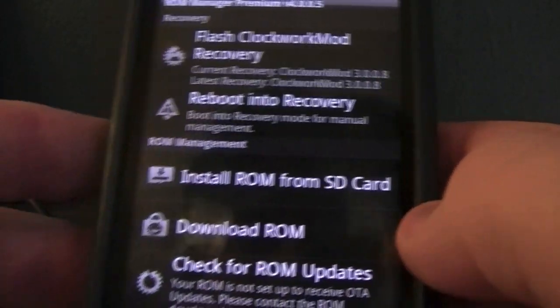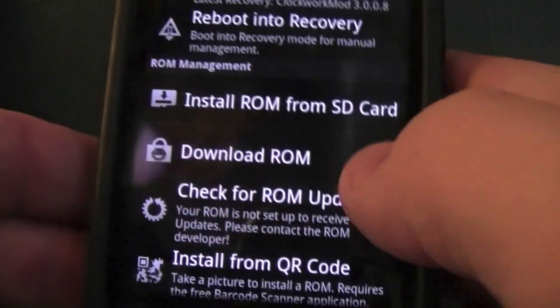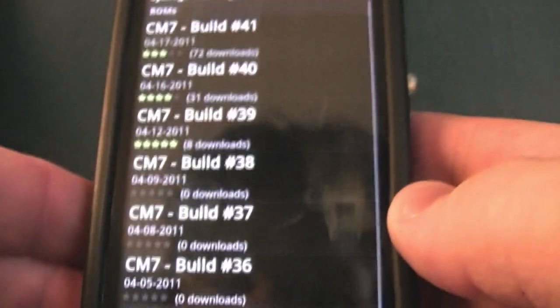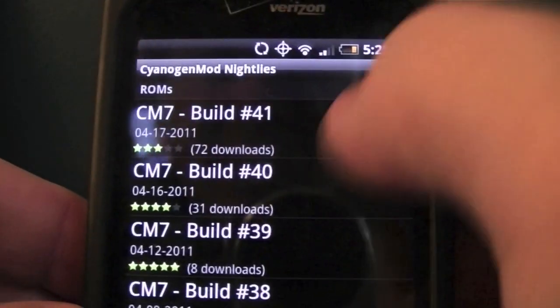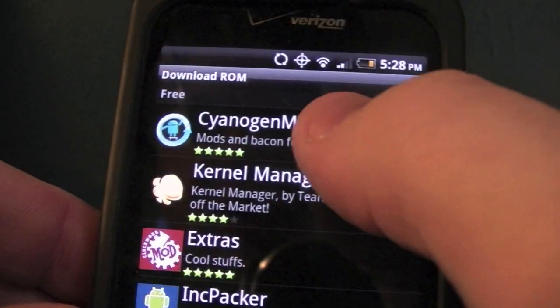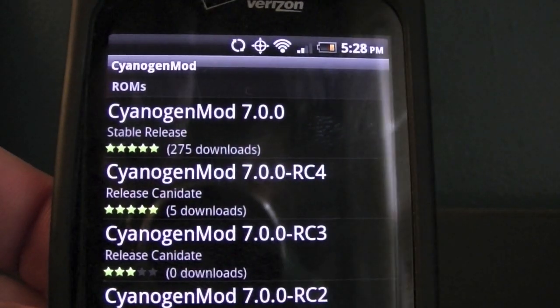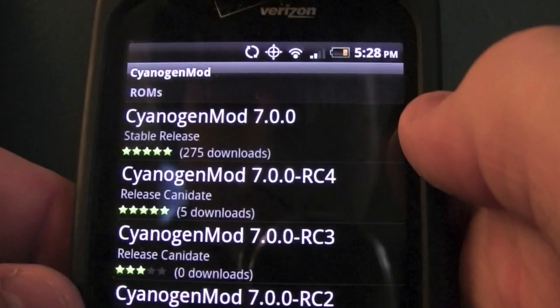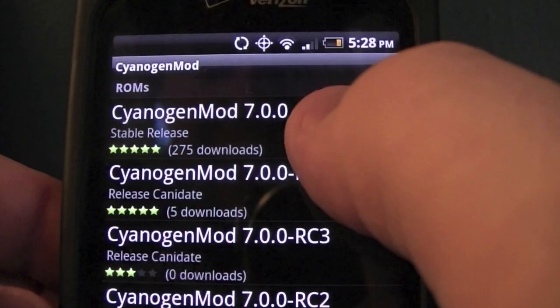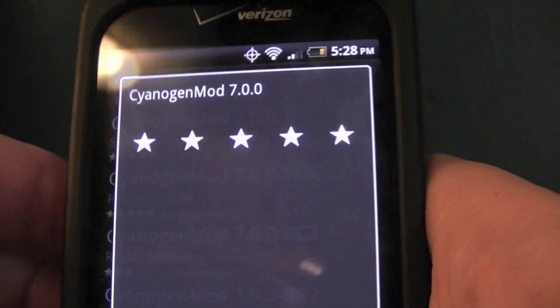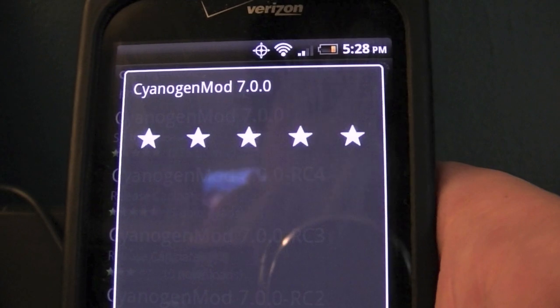You've successfully flashed ClockworkMod, so hit OK. Now go to 'Download ROM.' If you don't have a premium code entered you won't be able to click this. However, if you've bought one for four or five dollars you can download all the CM7 nightlies. Without premium you can still download CyanogenMod stable releases, which are updated maybe once a month rather than daily.